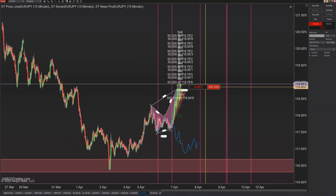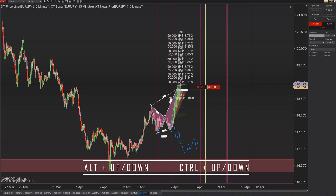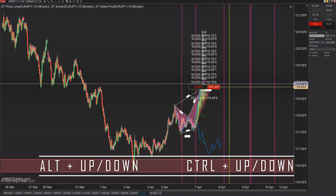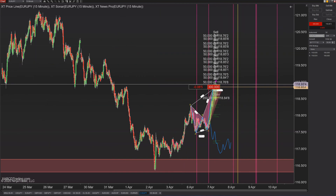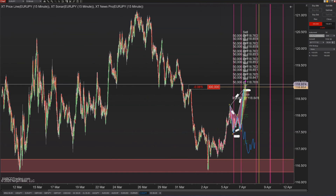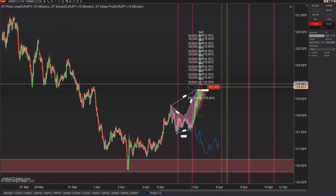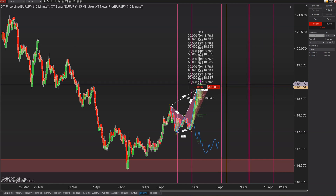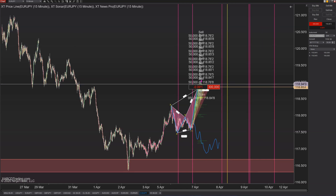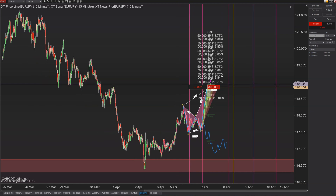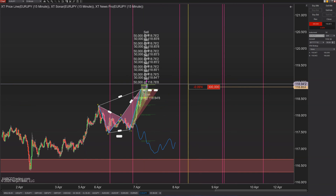Now we're going to talk about some shortcut keys: Alt+Up/Down and Ctrl+Up/Down. Just start playing with them. Ctrl+Up/Down will bring more bars into your screen or take them away. Alt+Up/Down looks at the thickness of the bar — if your bars are too thick, it's going to look overcrowded and messy. Adjust your bars with these shortcuts to get things looking right.